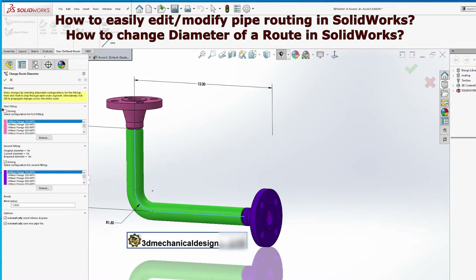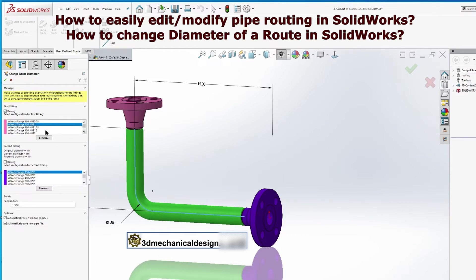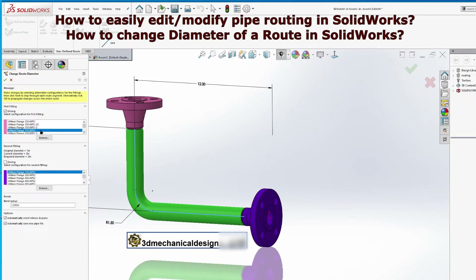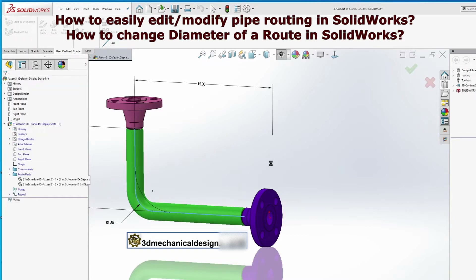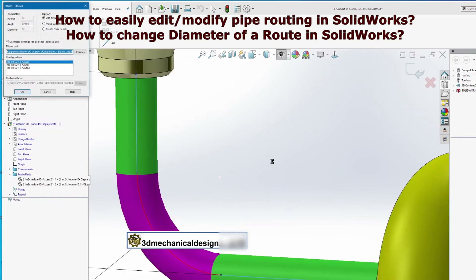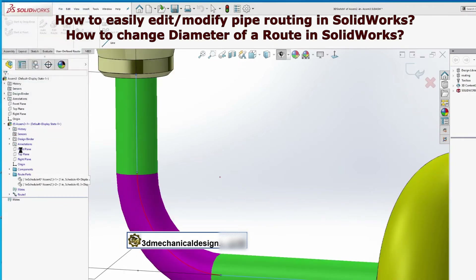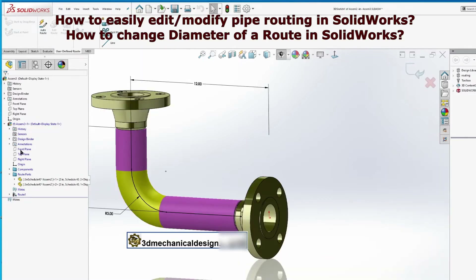To change the diameter of a route, while editing a route sketch, select a line segment in the route. Click Driving and 2 inch pipe, then click OK. We now have a 2 inch spool.